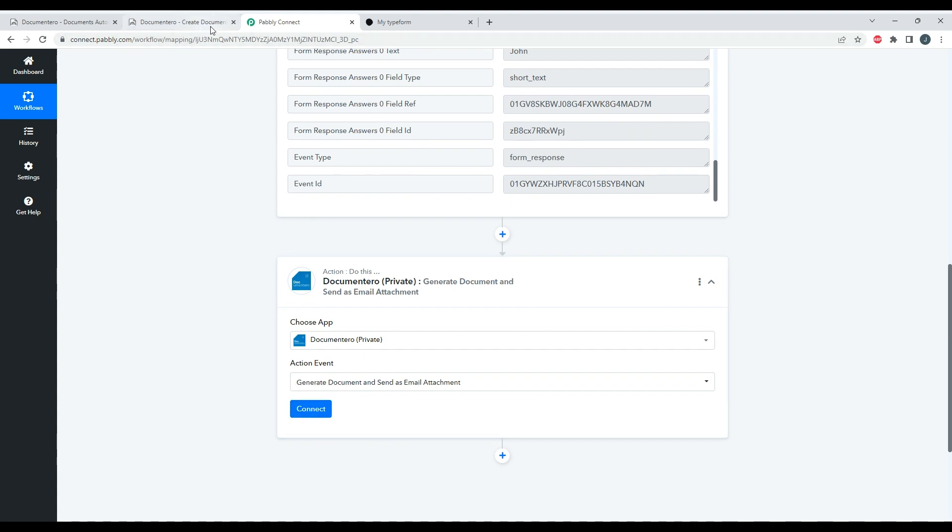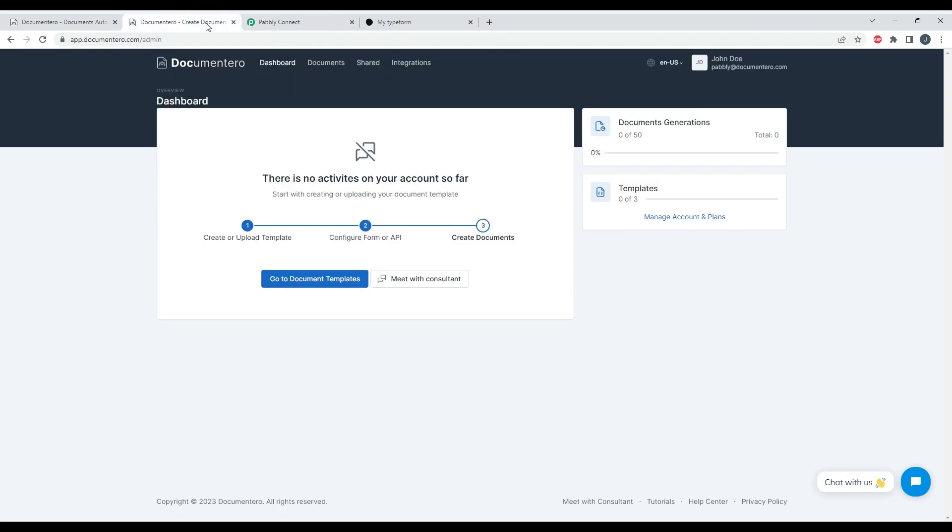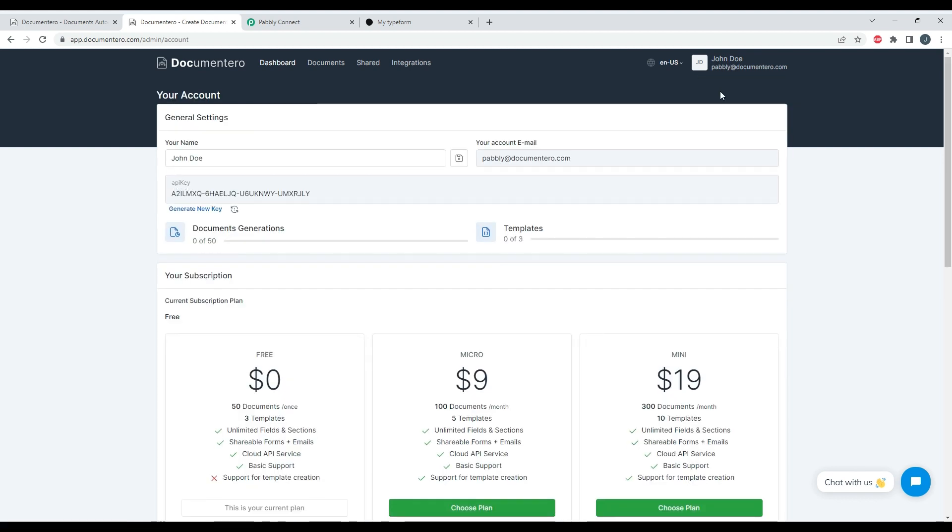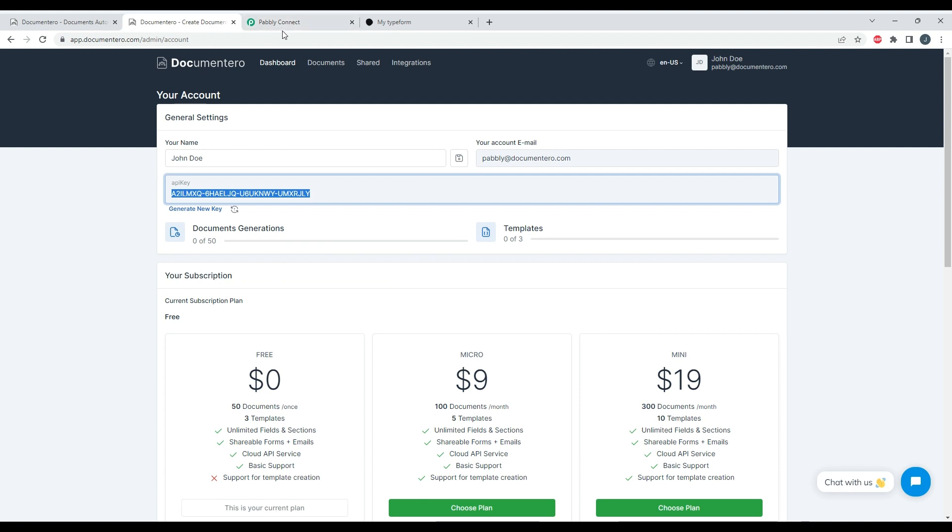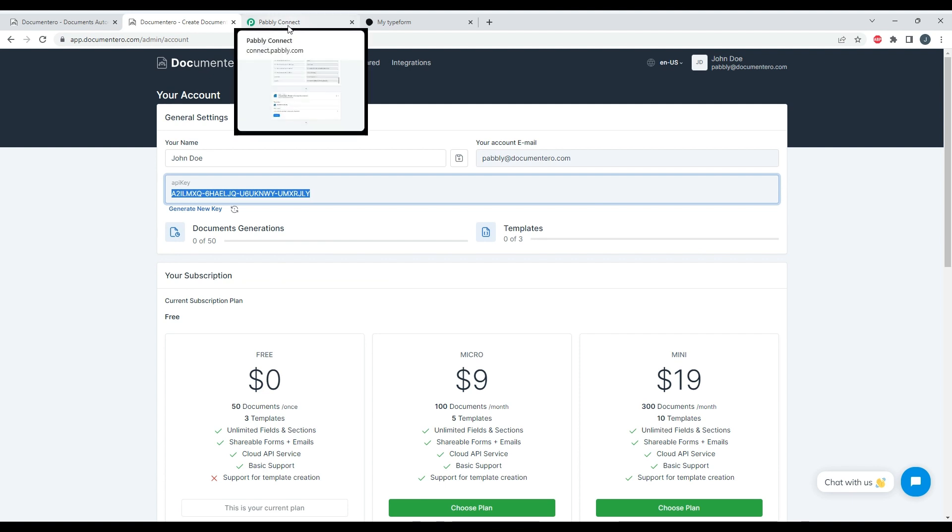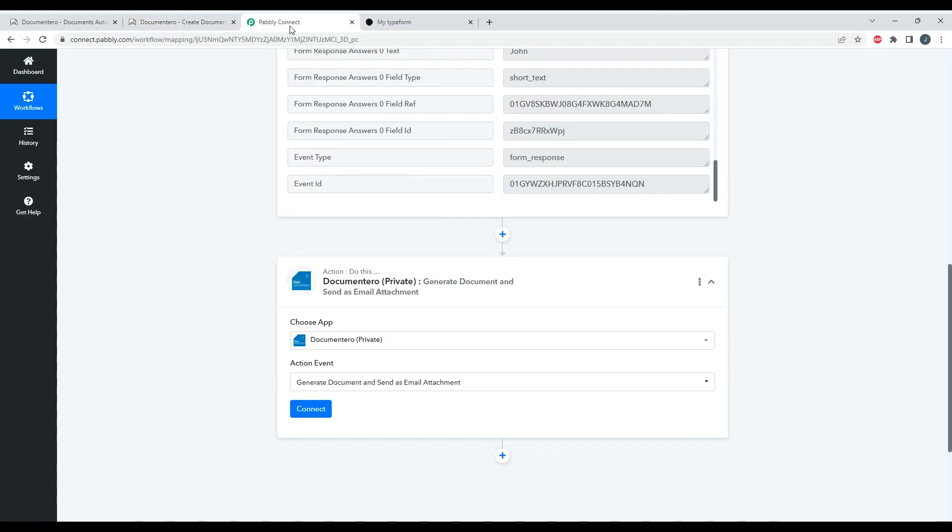So to do that I need to have a Documentero account. So here I already created a fresh account on Documentero app, and I can just click on my avatar, click on Your Account, and here I can just grab the API key. This key will be needed to connect Pabbly Connect and Documentero application.